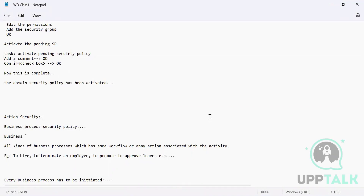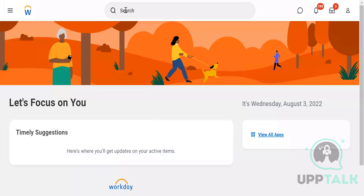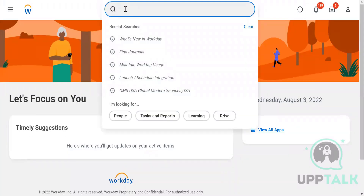There are certain situations where you want your organization to have a security administrator or system administrator. Those processes are very important because you need somebody who can take control of the tenant. It is not possible that you don't give control to anybody — someone in the organization should be a security administrator, and that person is a very important person.